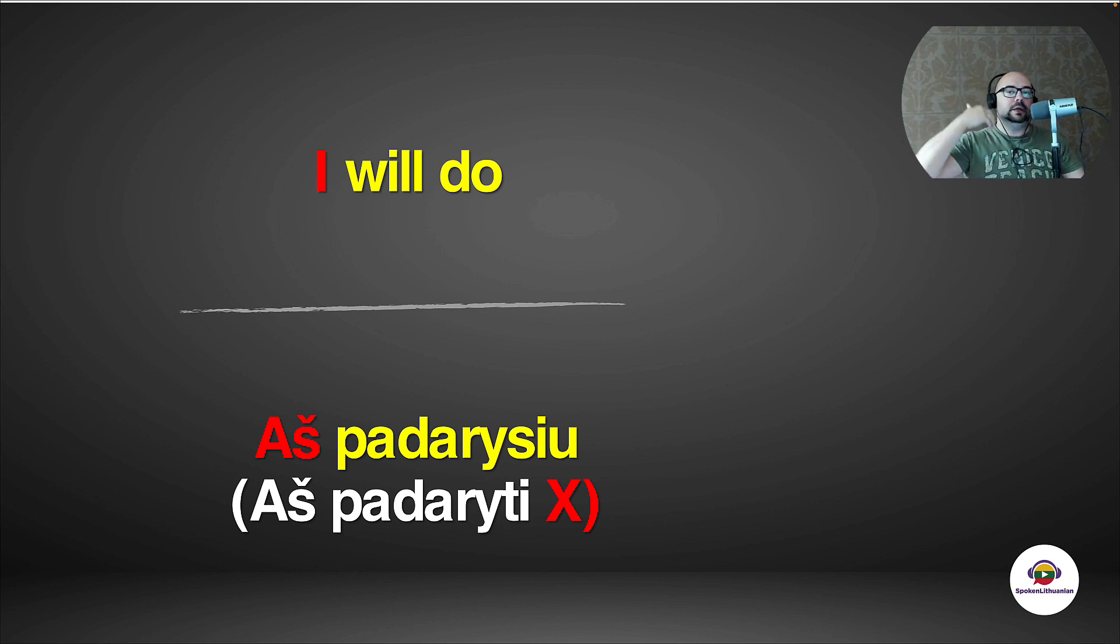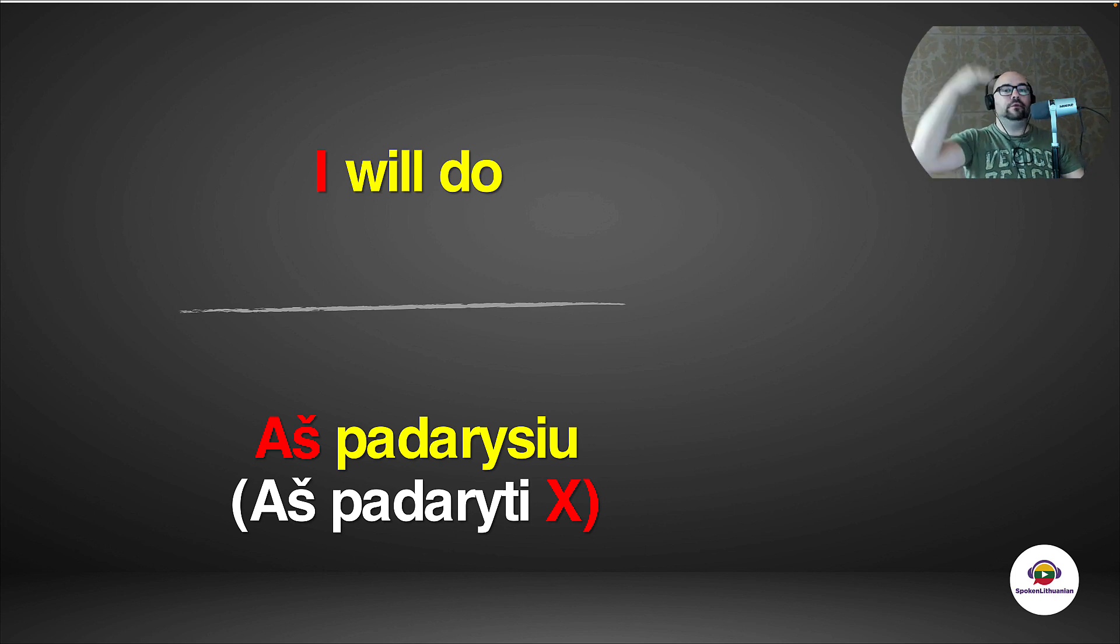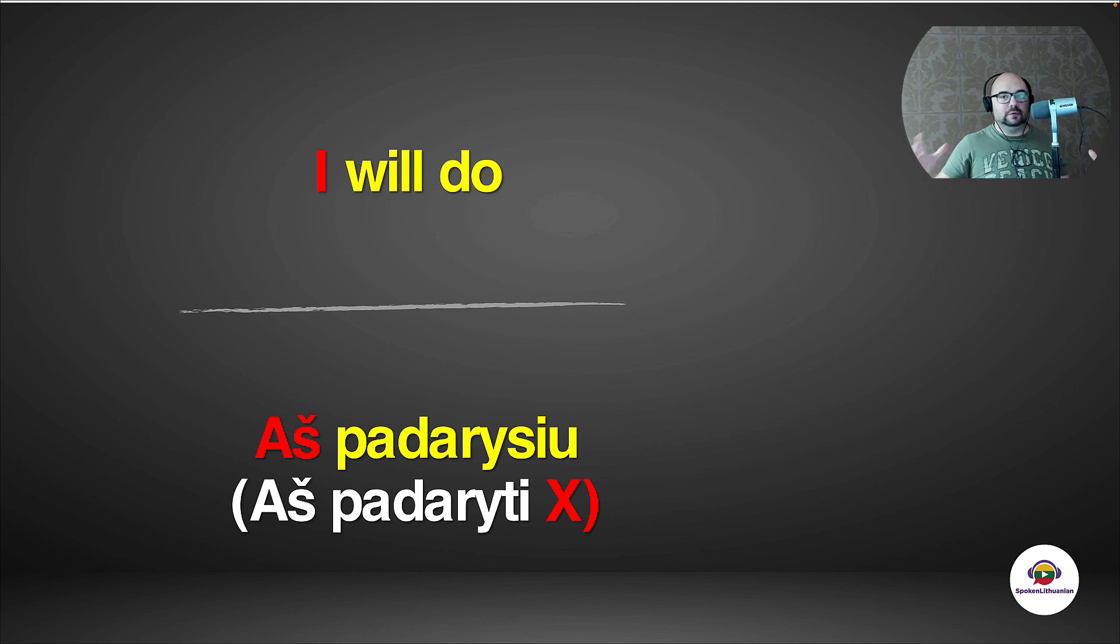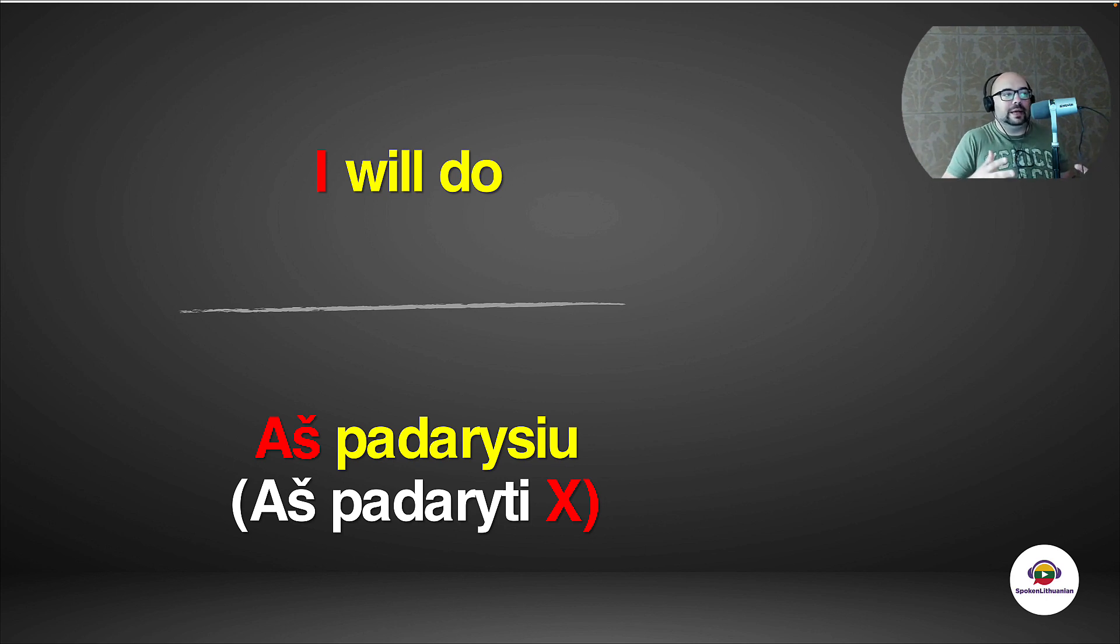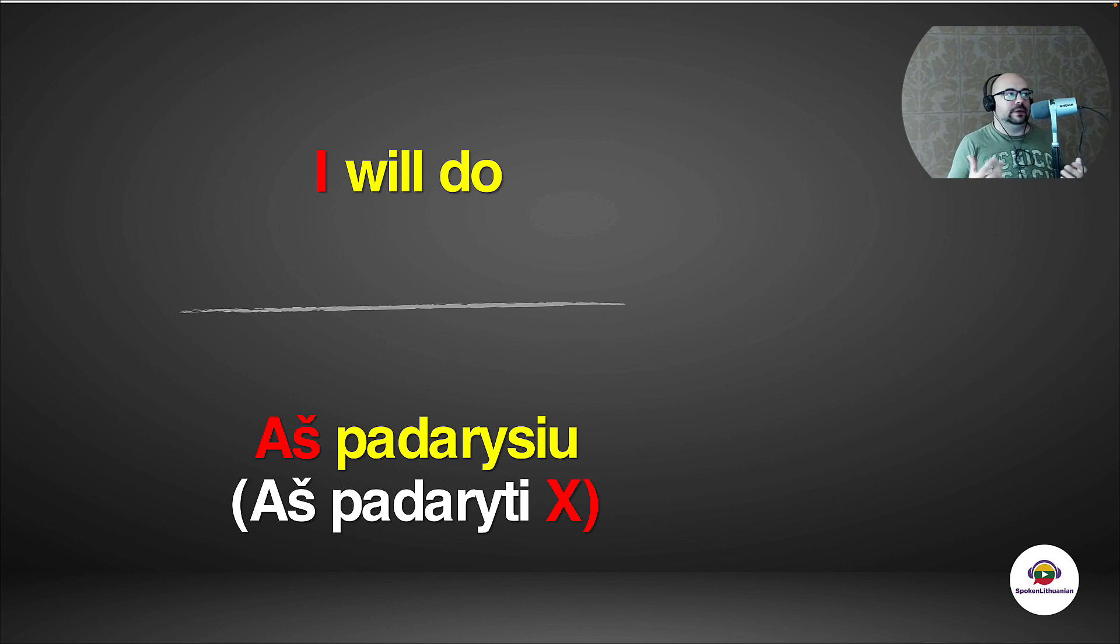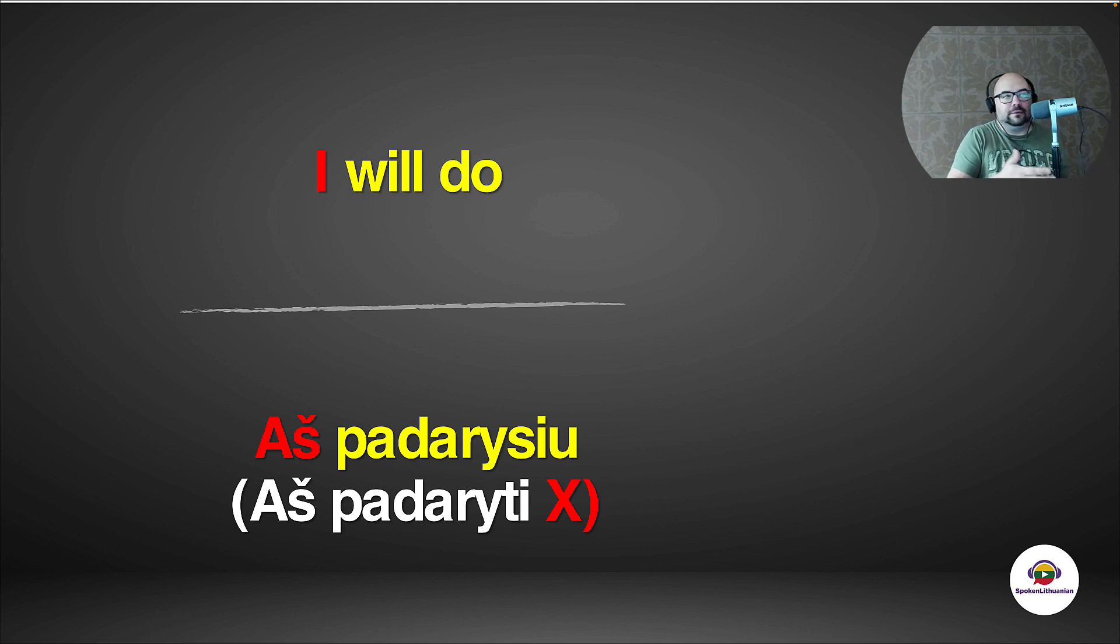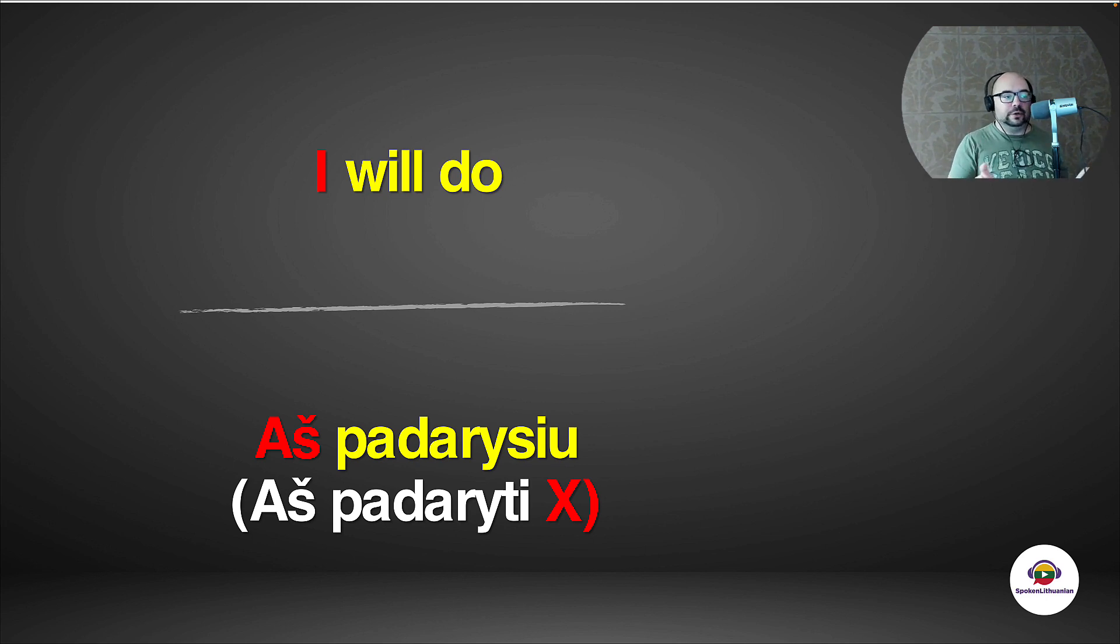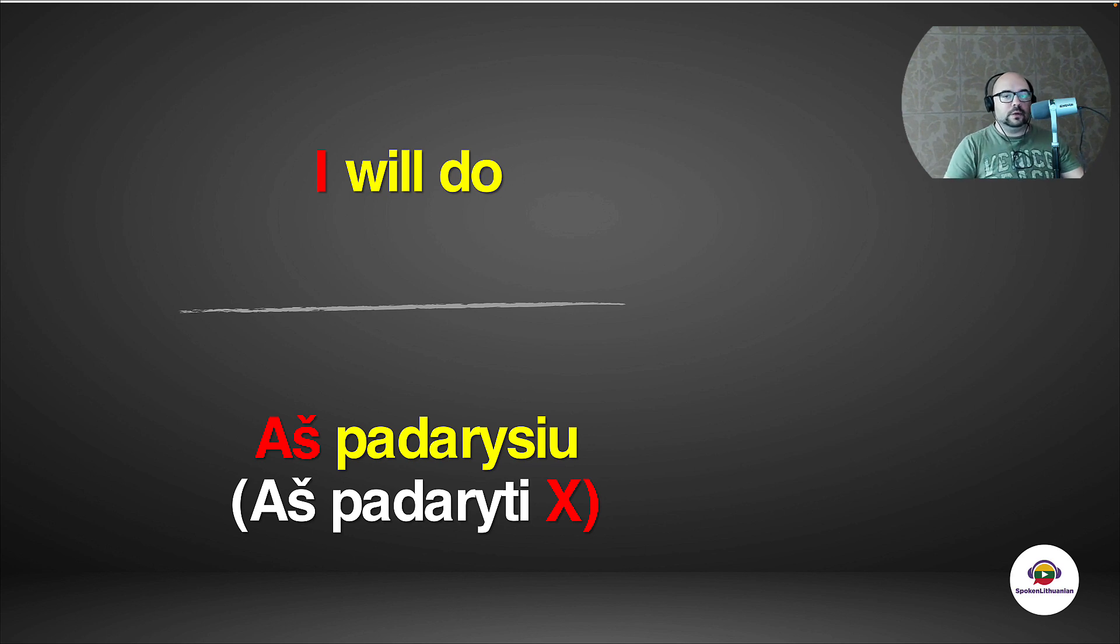we use endings when we use the first verb and we say 'aš padarysiu'. Padarysiu. That's the ending for the future tense. We'll get to that in the future. I don't want to give you too much information in one lesson, but just bear in mind that the first verb has its own form depending on the tense, on the case even, usually on the tense, on the person, on whether it's plural or not, on the gender. That all depends from the ending.